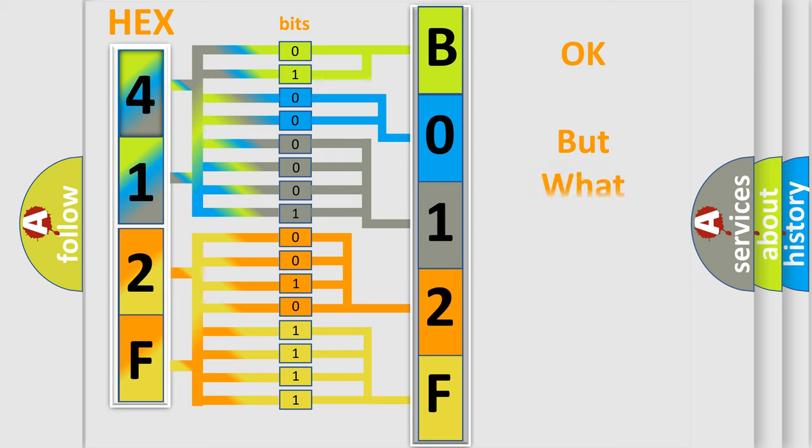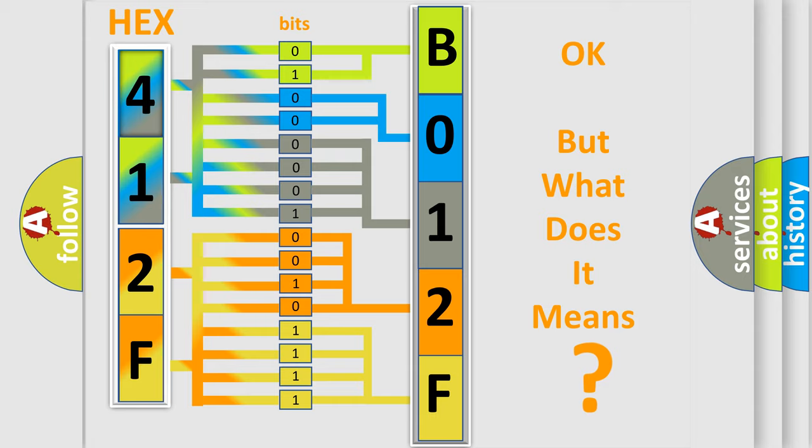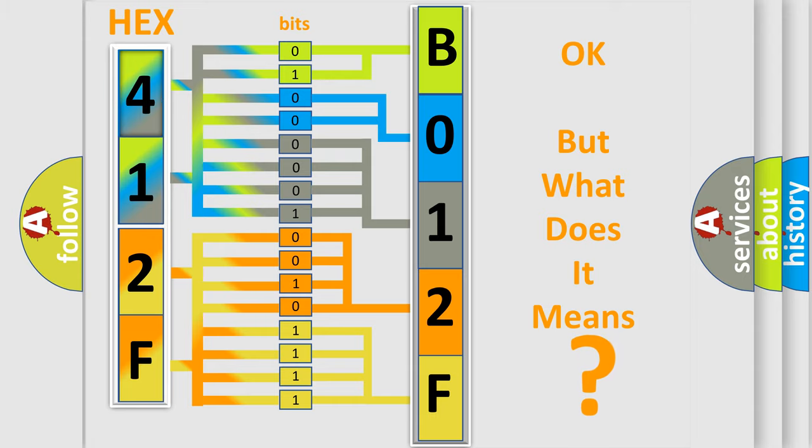The number itself does not make sense to us if we cannot assign information about what it actually expresses. So, what does the Diagnostic Trouble Code B012F interpret specifically for Jeep car manufacturers?